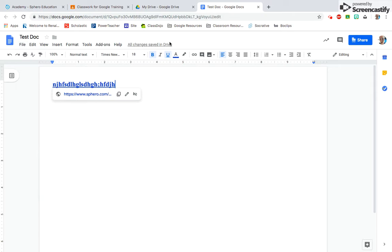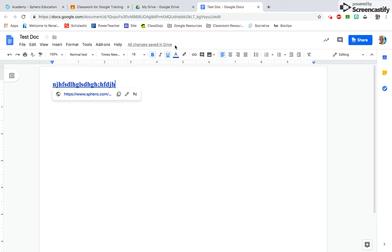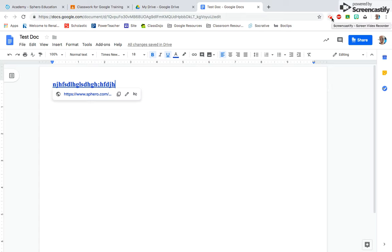Just note that it saves automatically and saves to your Drive. So that's where this document is now stored, in my Drive. That's how you create a Google Doc, how you share it, and it has the basic features as any other word document site would have.